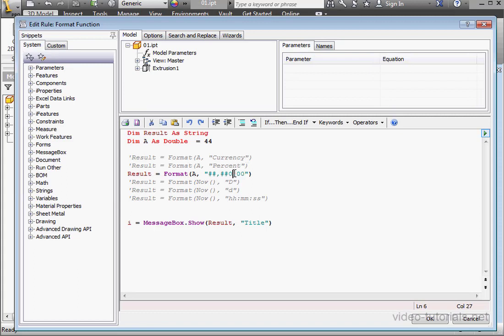This format also supports decimal points and commas. Let's take a look at another example.